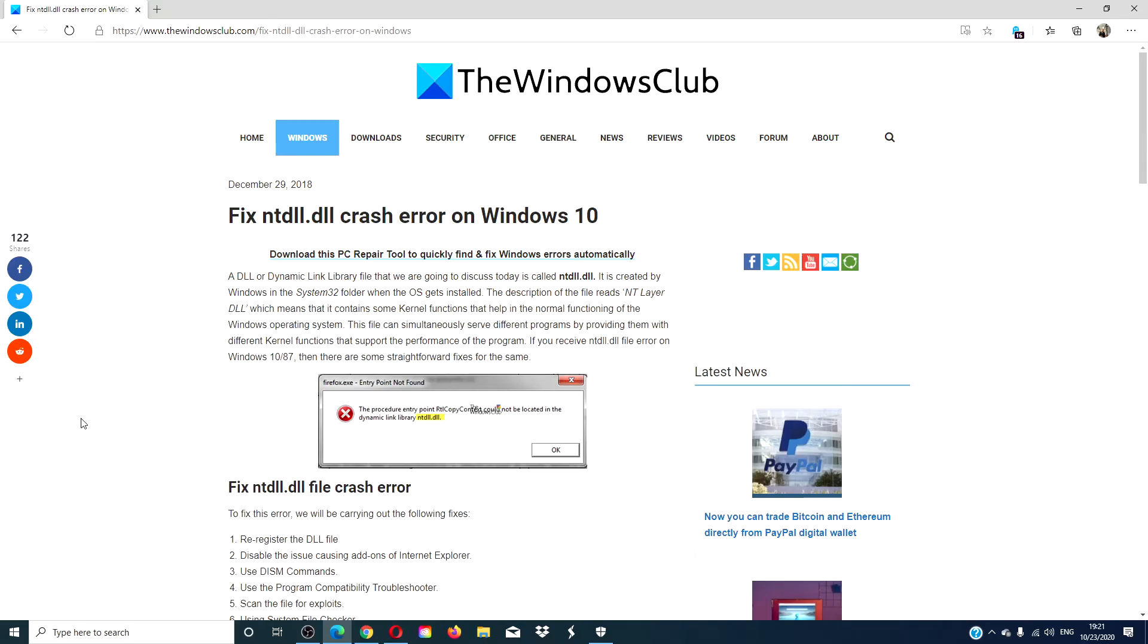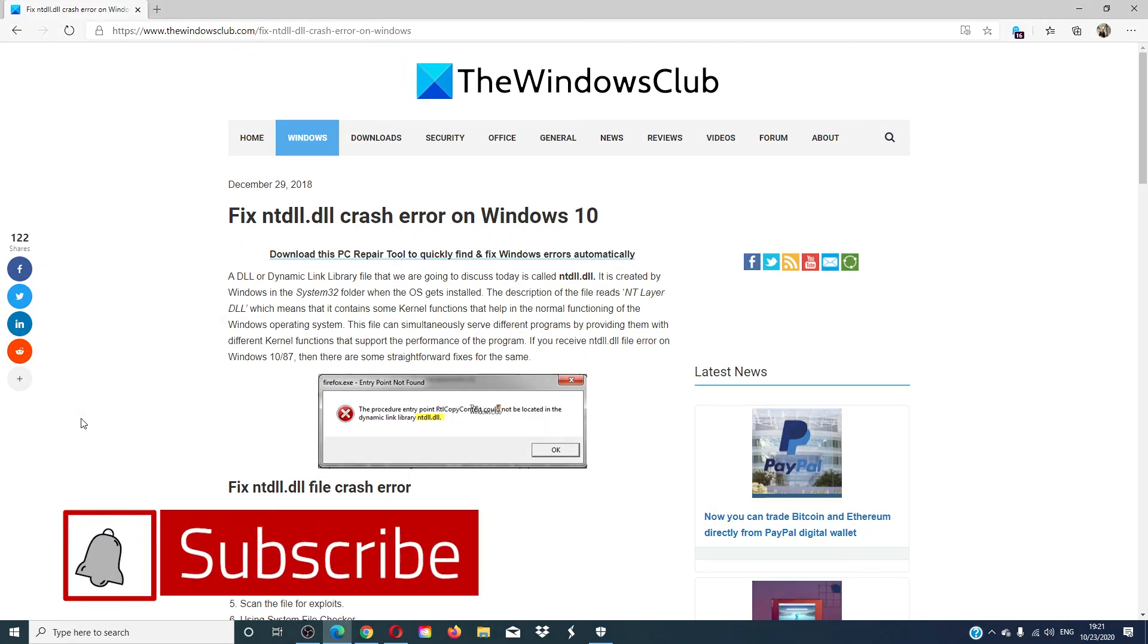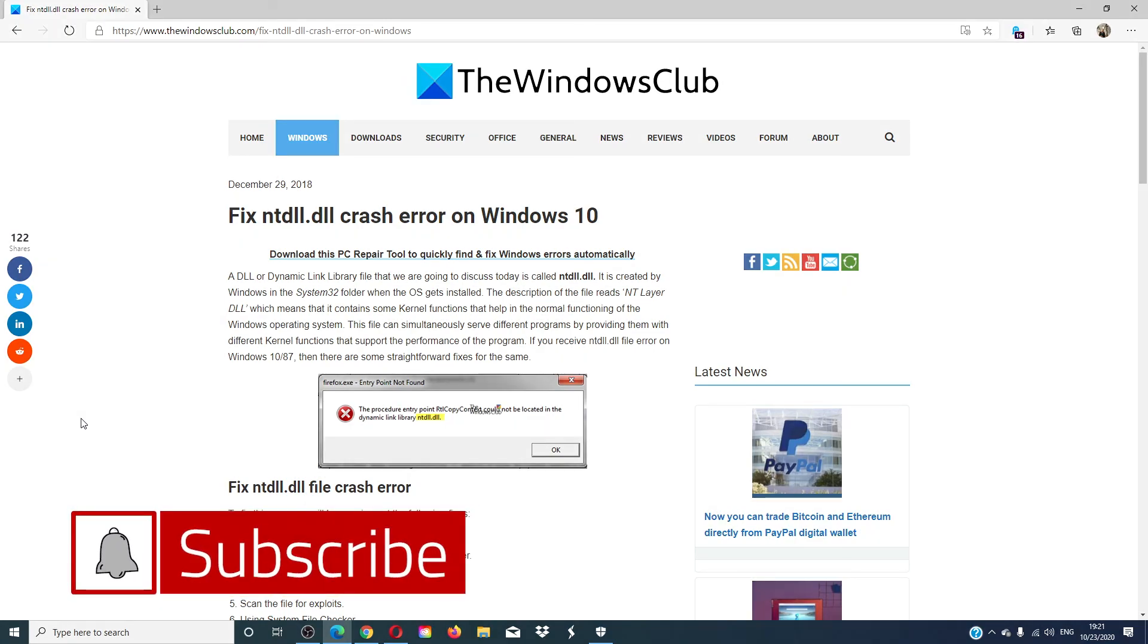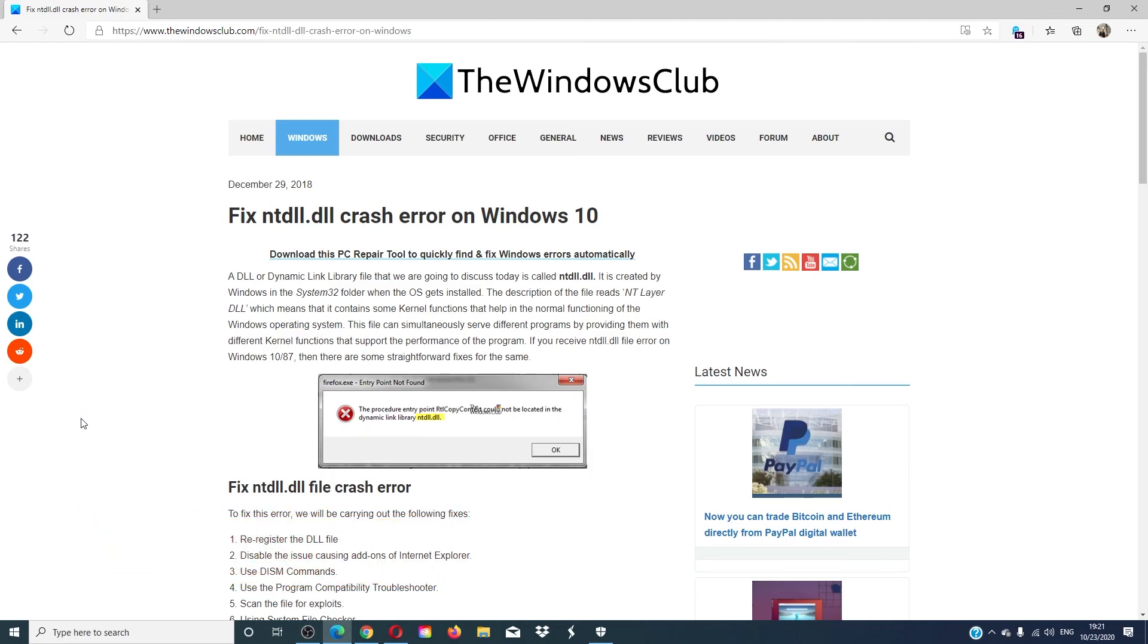For more helpful fixes, go to our website thewindowsclub.com. Give our video a thumbs up and subscribe to our channel where we are always adding new content to make you the digital master of your universe. Thanks for watching and have a great day.